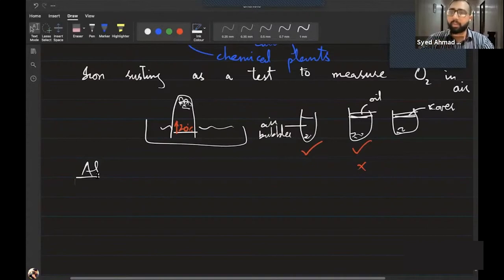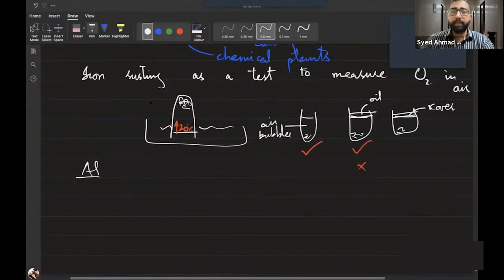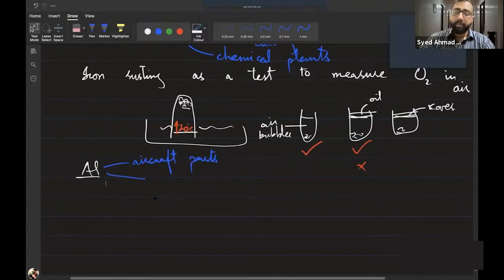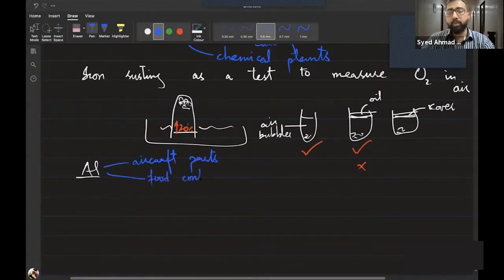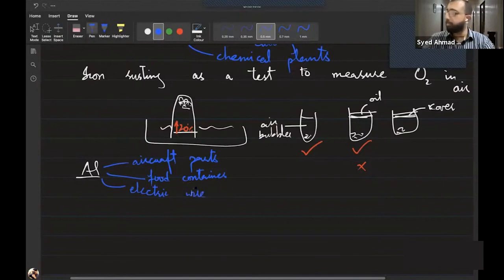Aluminium resists corrosion because it naturally forms a protective oxide layer (Al₂O₃). Three uses of aluminium: aircraft parts (lightweight), food containers (food wrapping), and electrical wires (good conductor, cheaper than copper — aluminium gives 3 electrons to the lattice).